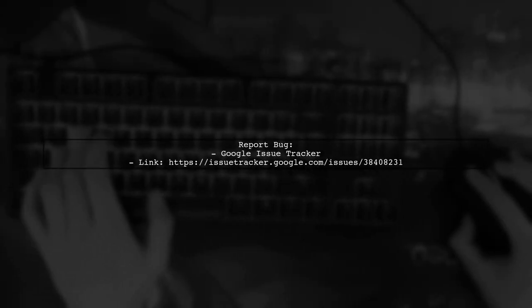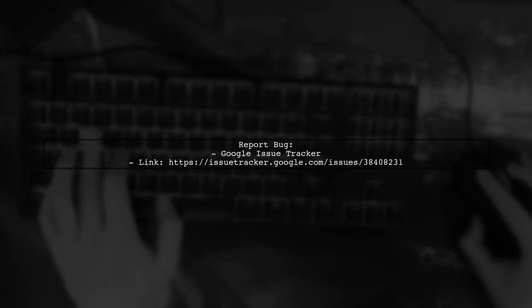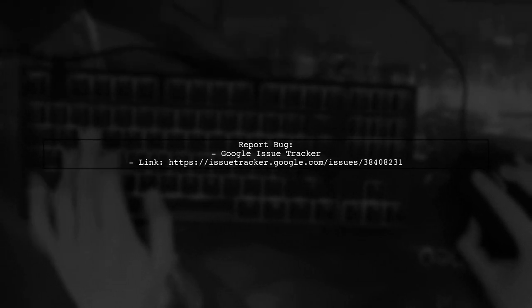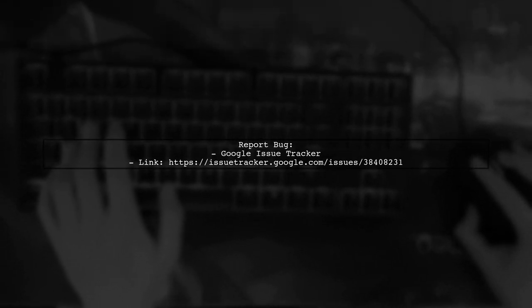Lastly, if you believe this is a bug, you can track the issue on the Google Issue Tracker link provided in your question.